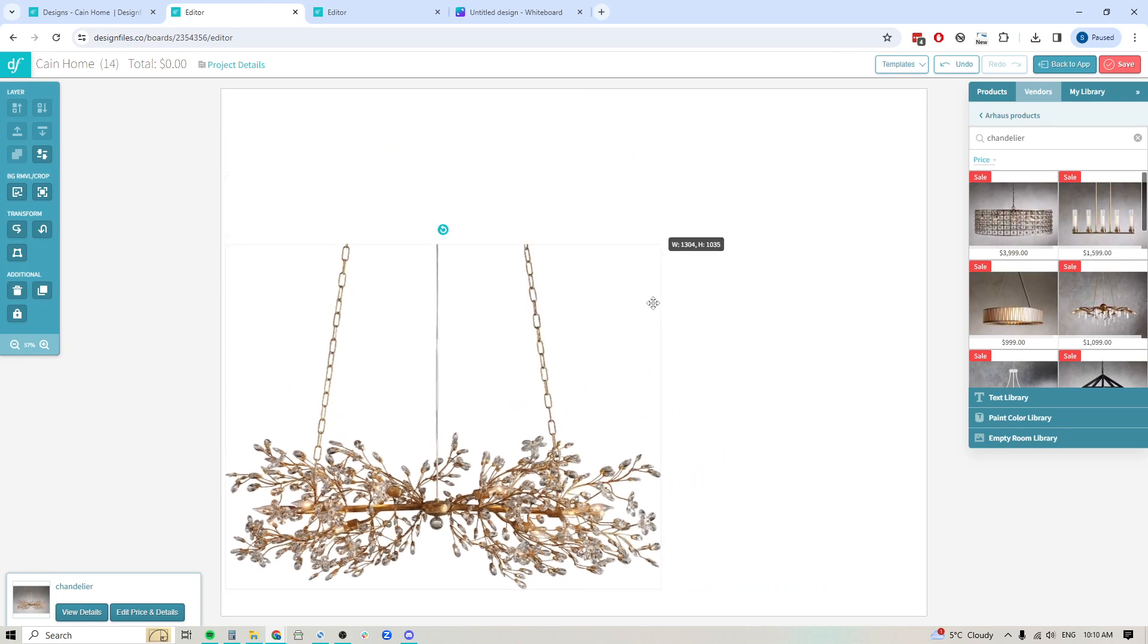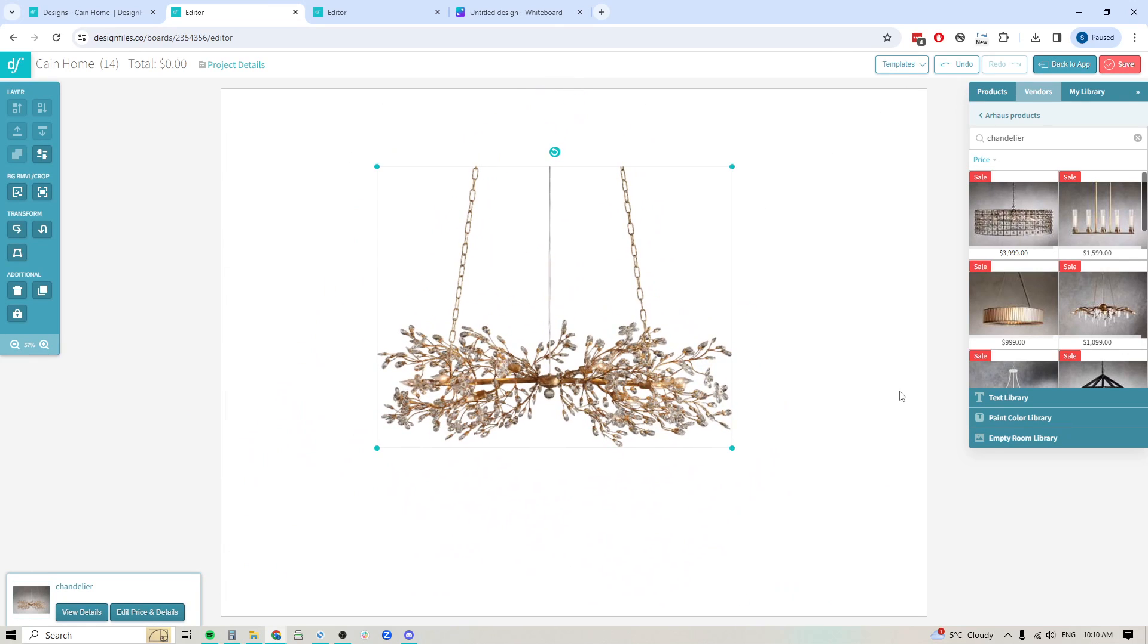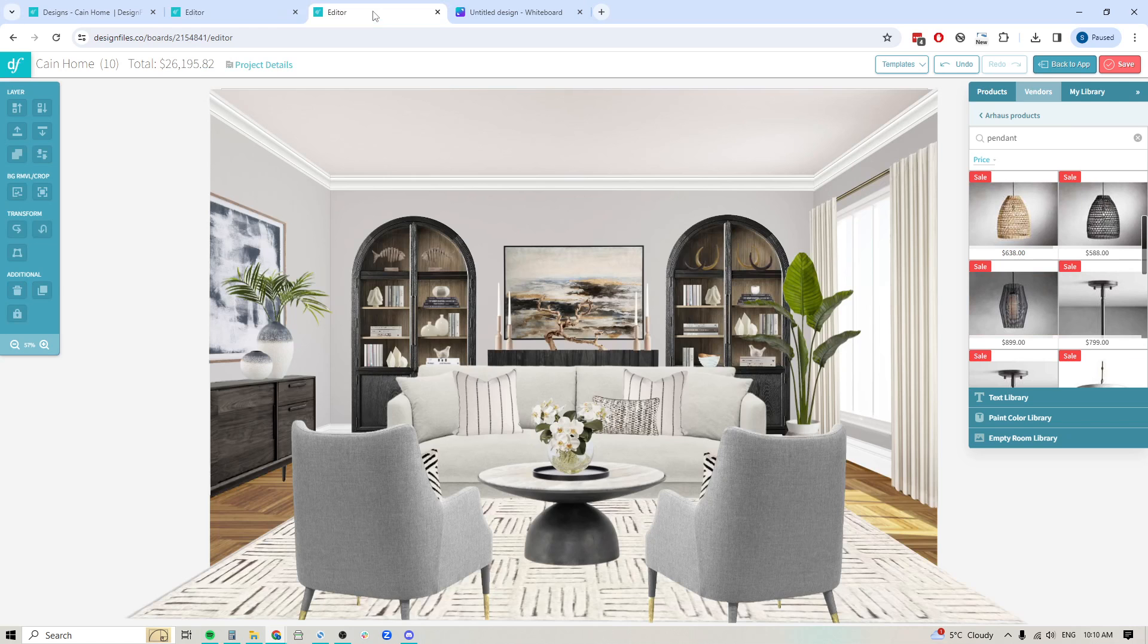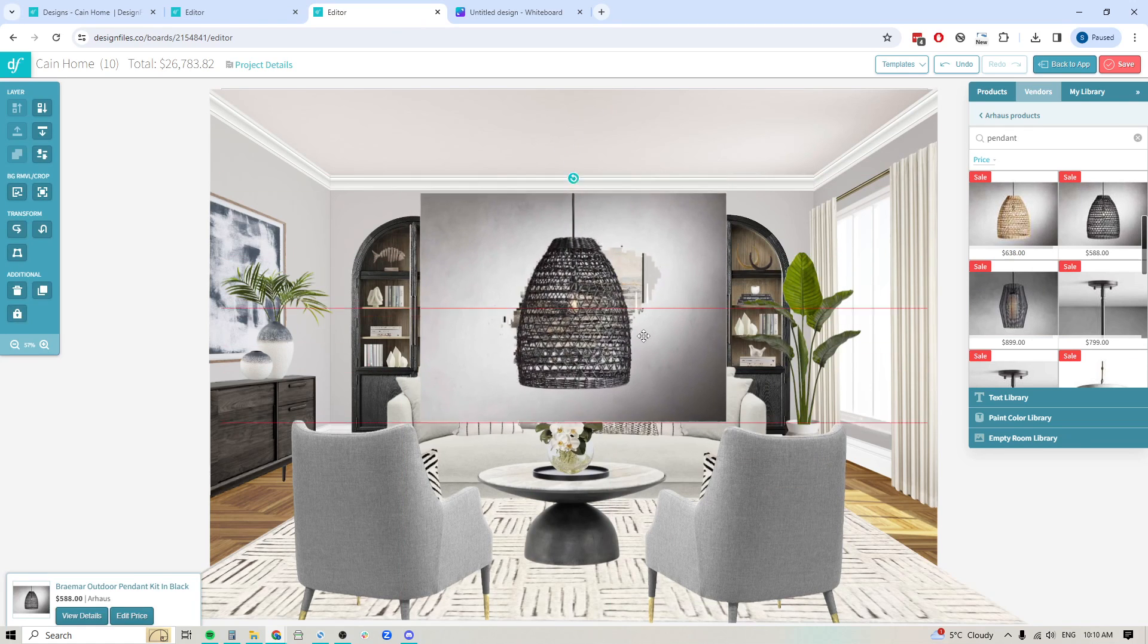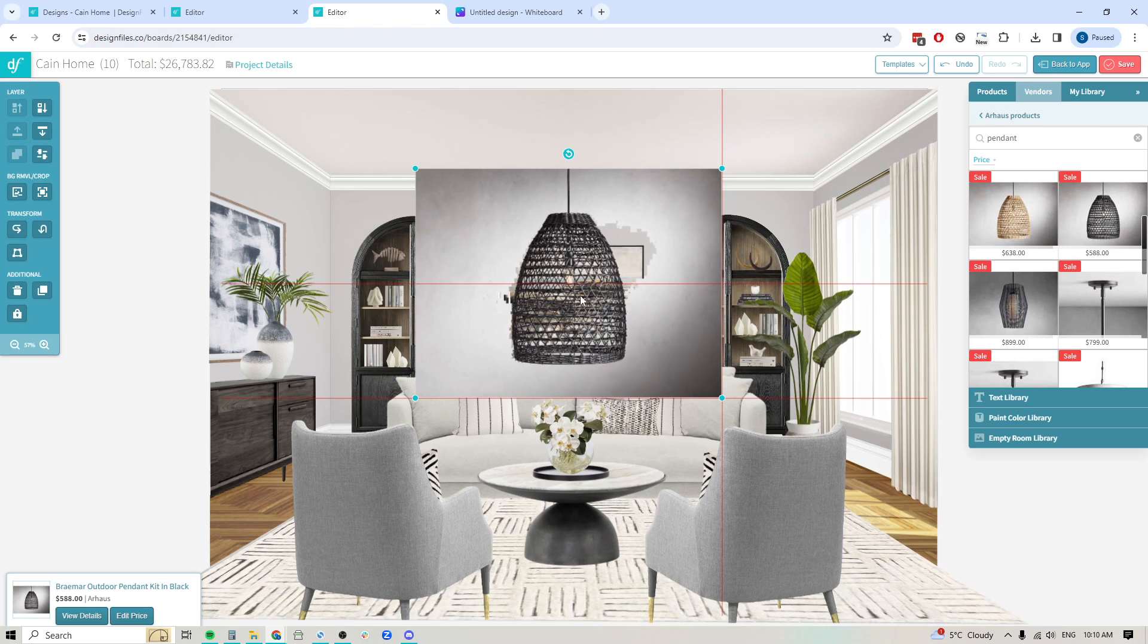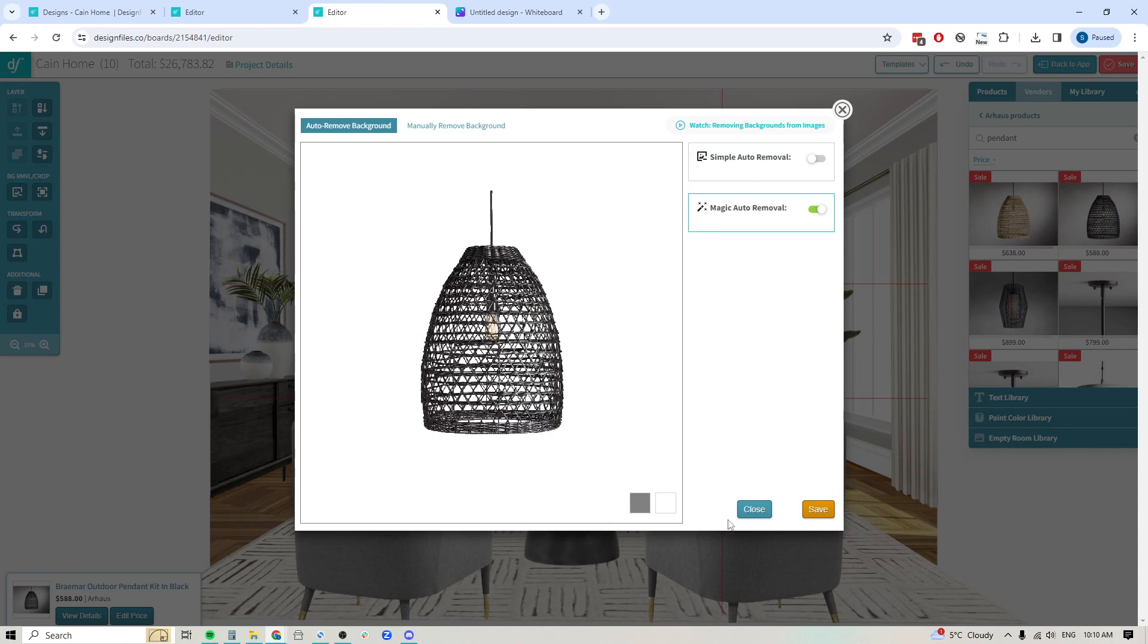And you'll be able to do this for any of the complicated products that you are adding into Design Files and just remove all that unnecessary background. So that if you want to create a full room design like this, and let's pull in this pendant right here, and you want to be able to cut out this piece with all these individual sections, now you're going to be able to do it in seconds.